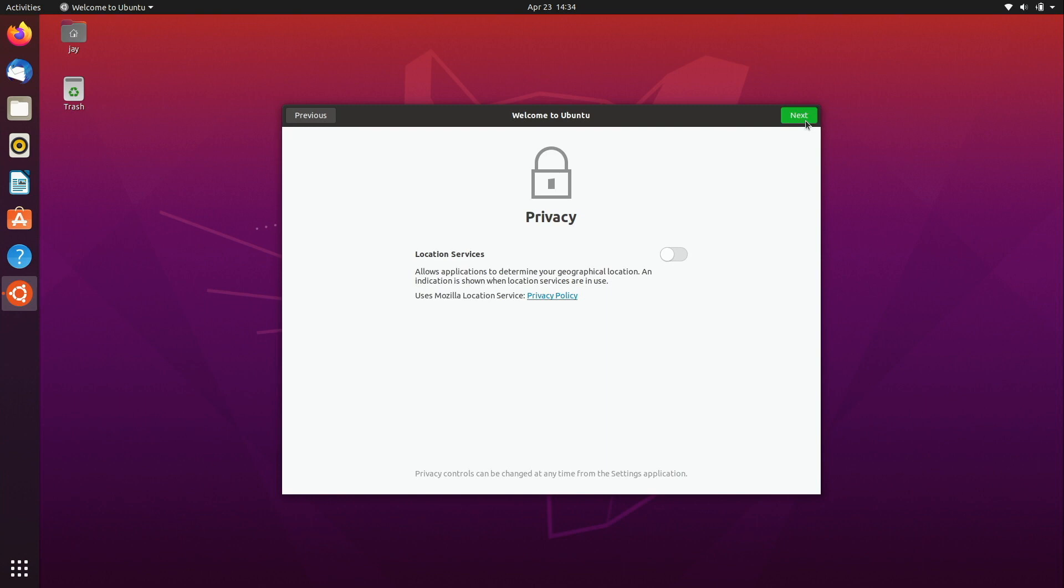Location services for, you know, basically applications that utilize geographic locations. This is off by default, you could turn this on if that's something that you want to benefit from.